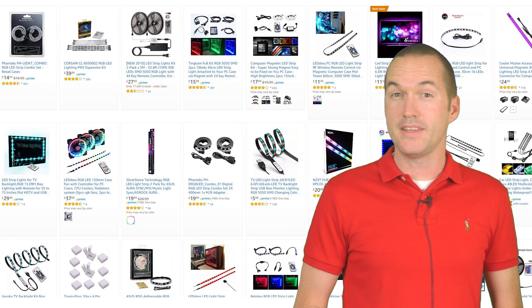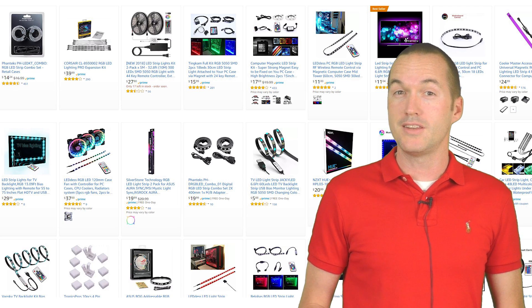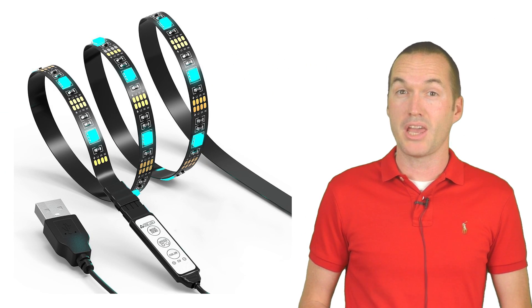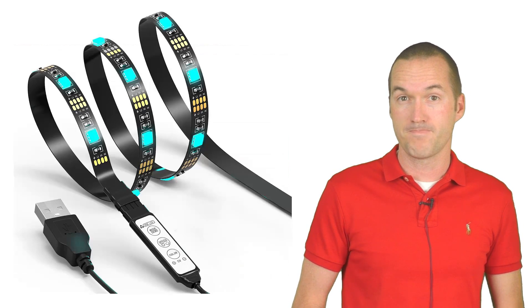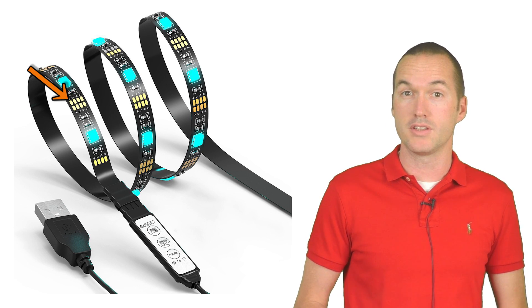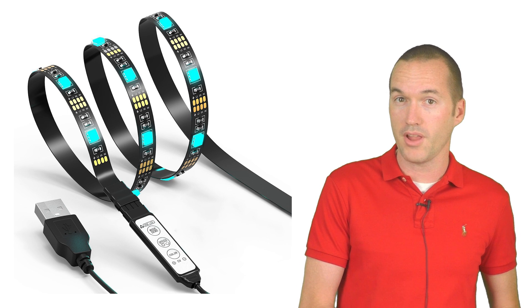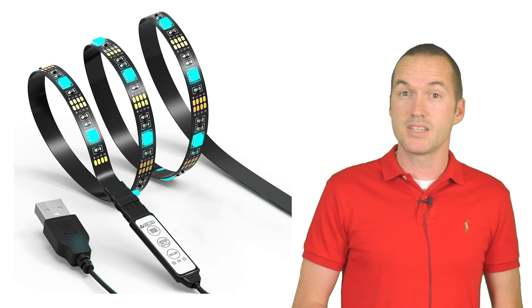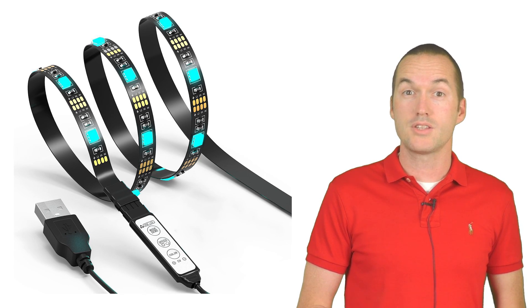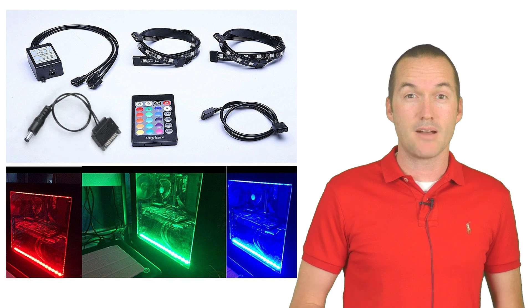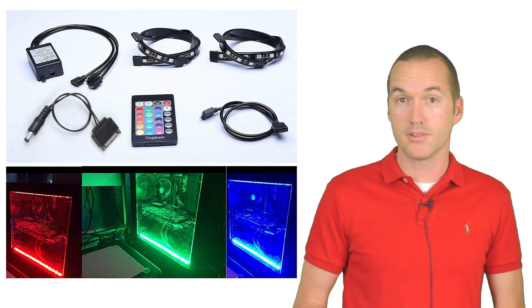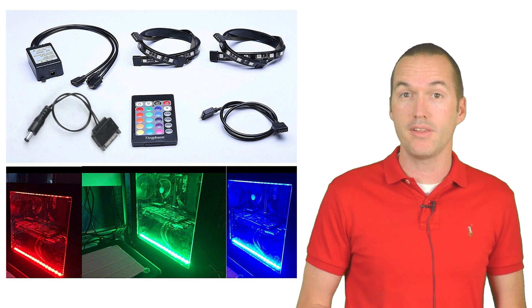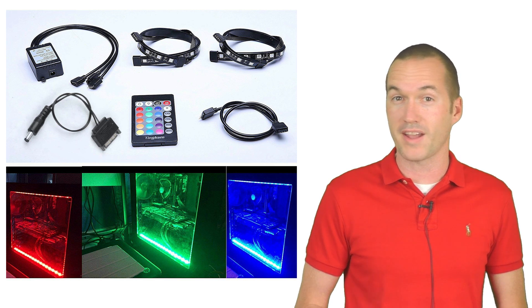RGB LED strips come in hundreds of shapes, sizes and configurations but they can be broken into two major categories: three channel RGB strips and individually addressable RGB strips. A three channel strip has three different ground circuits and one common voltage. Each different ground circuit controls a different color of light—red, green or blue. By changing the resistance on those channels you can change the brightness of each channel which allows you to produce a huge range of resulting colors. The major downside to these strips is that you can't pick and choose which LEDs are lit. The entire strip must be on or off and every LED will be the same color so you can't do any of the really cool effects with them.